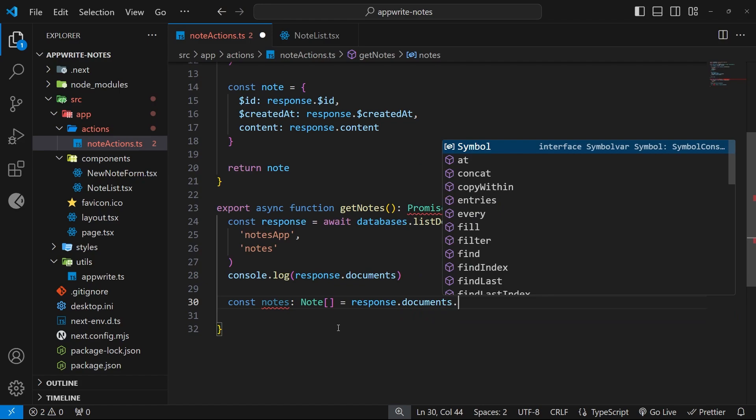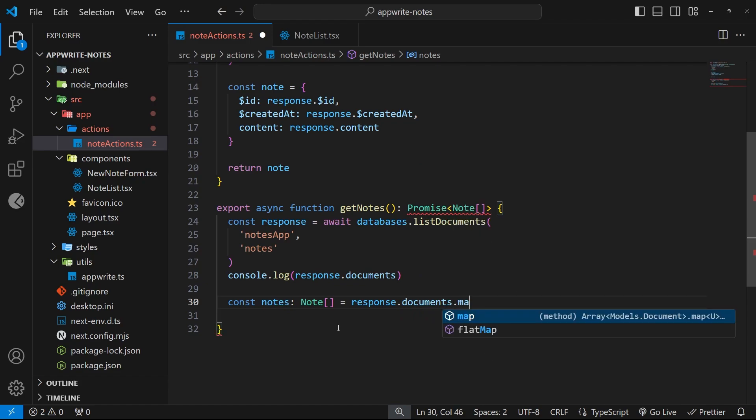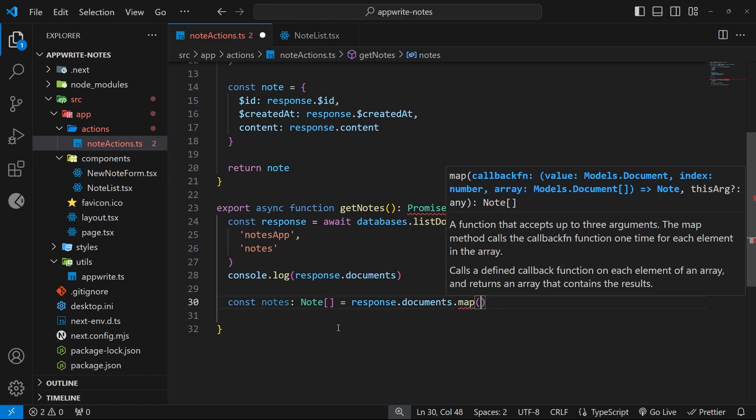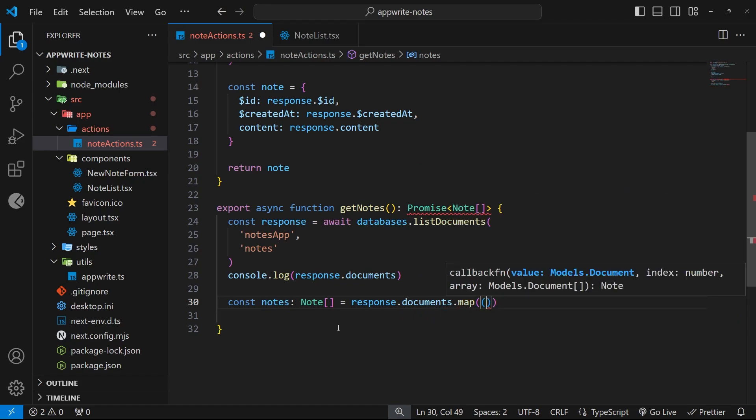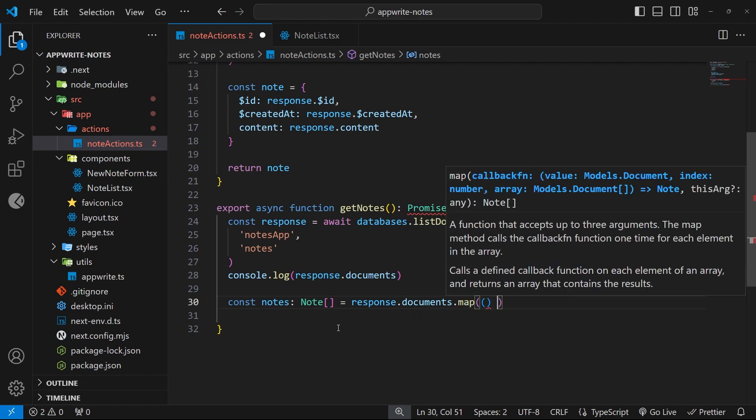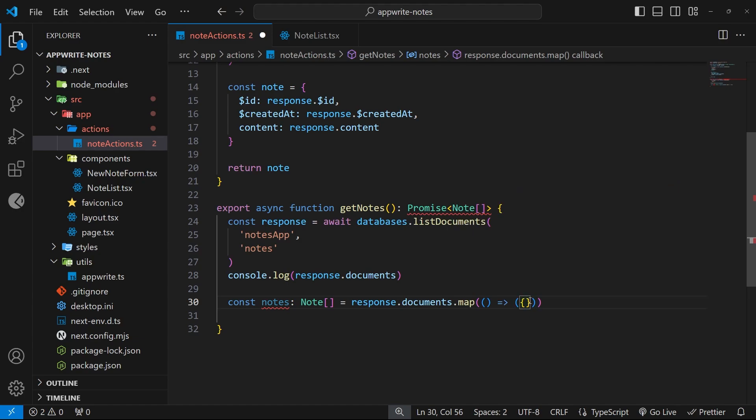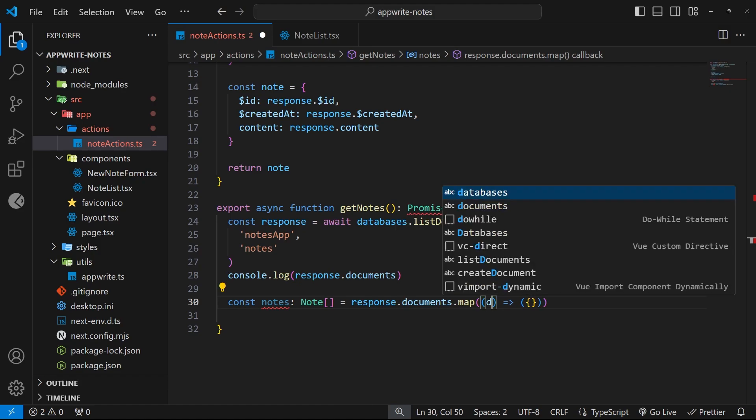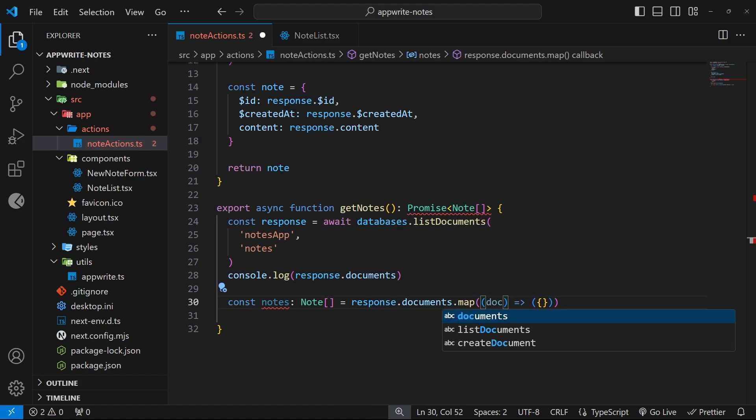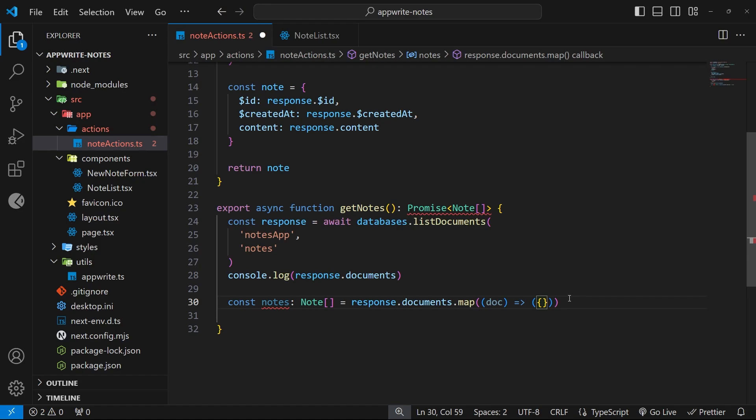Now the map method fires a function for each item in this documents array, and for each item we can return a new note object which then gets stored in the notes array we're creating. So let's add this function and let's take in the current document as an argument for each iteration, and then we want to return a new object inside parentheses for each document.